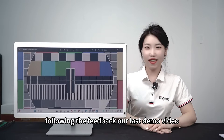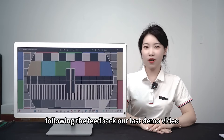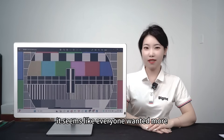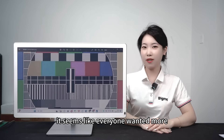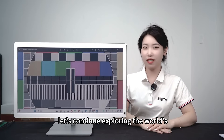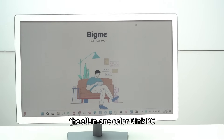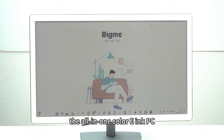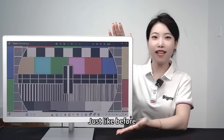Hello everyone. Following the feedback of our last demo video, it seems like everyone wanted more, so today let's continue exploring the world's all-in-one color e-ink PC.